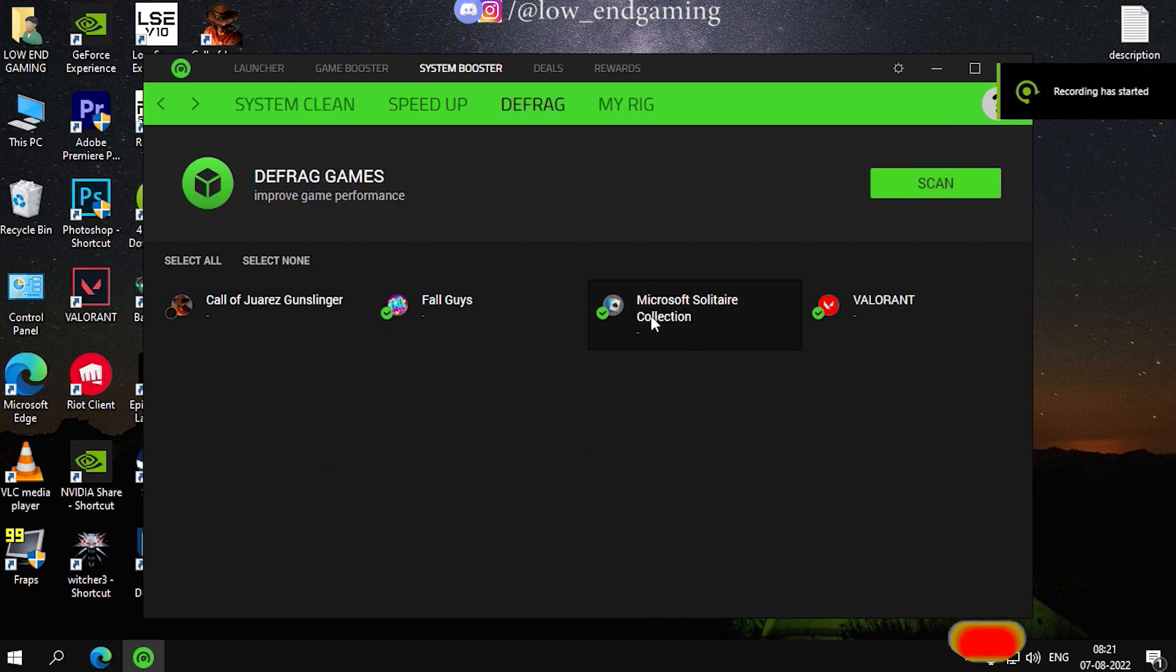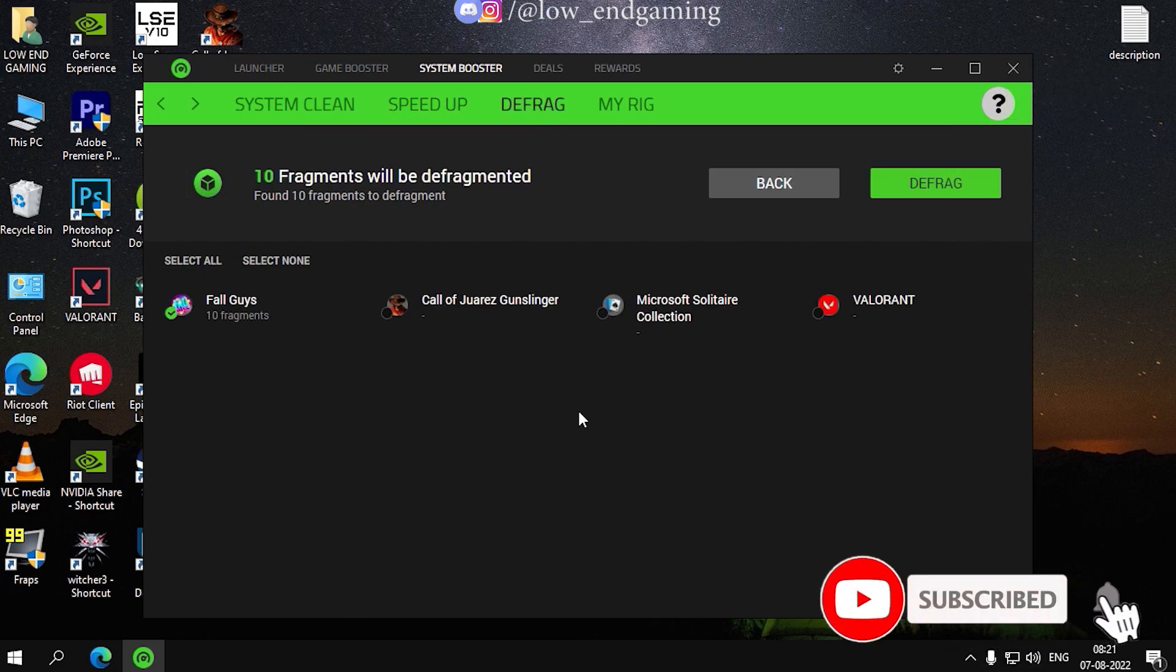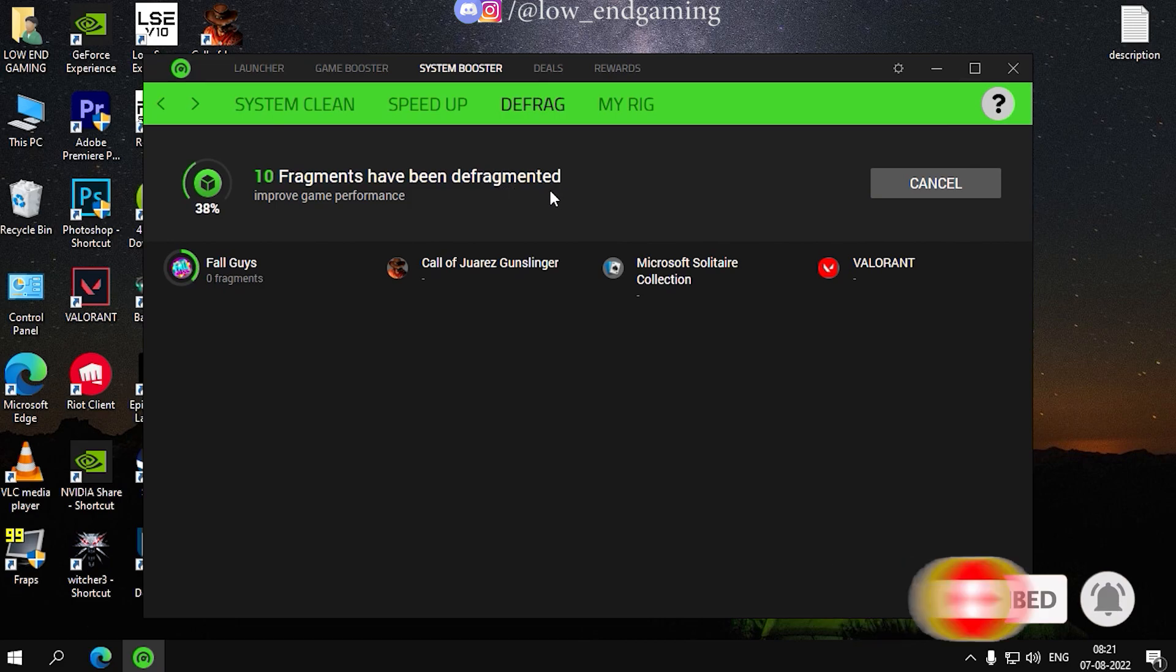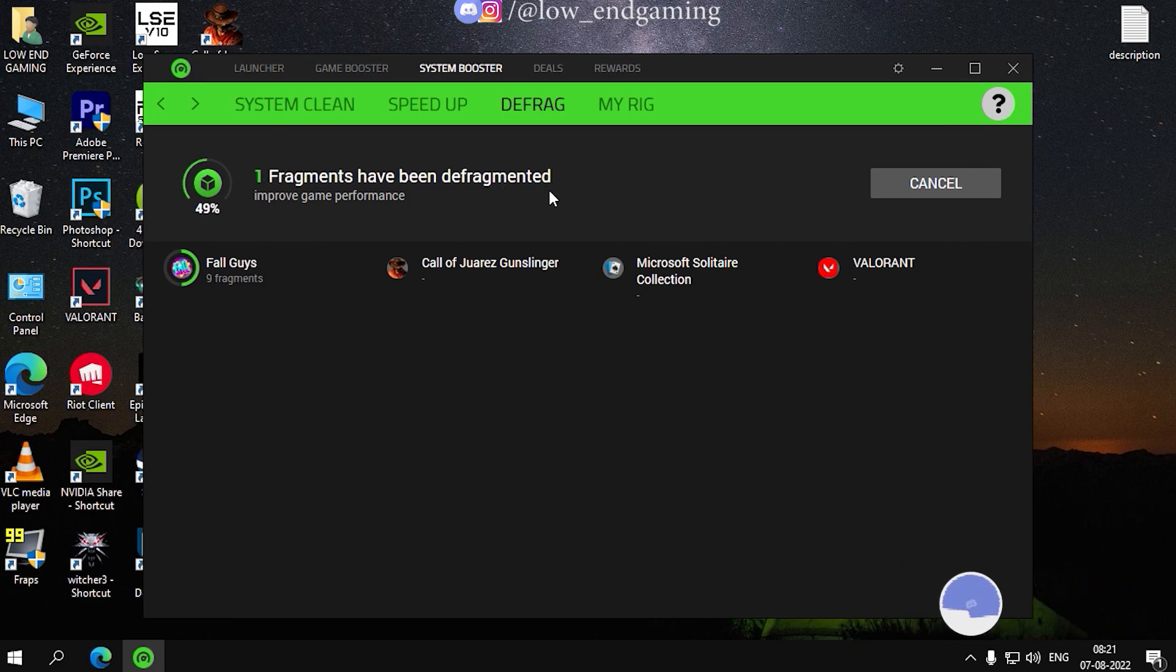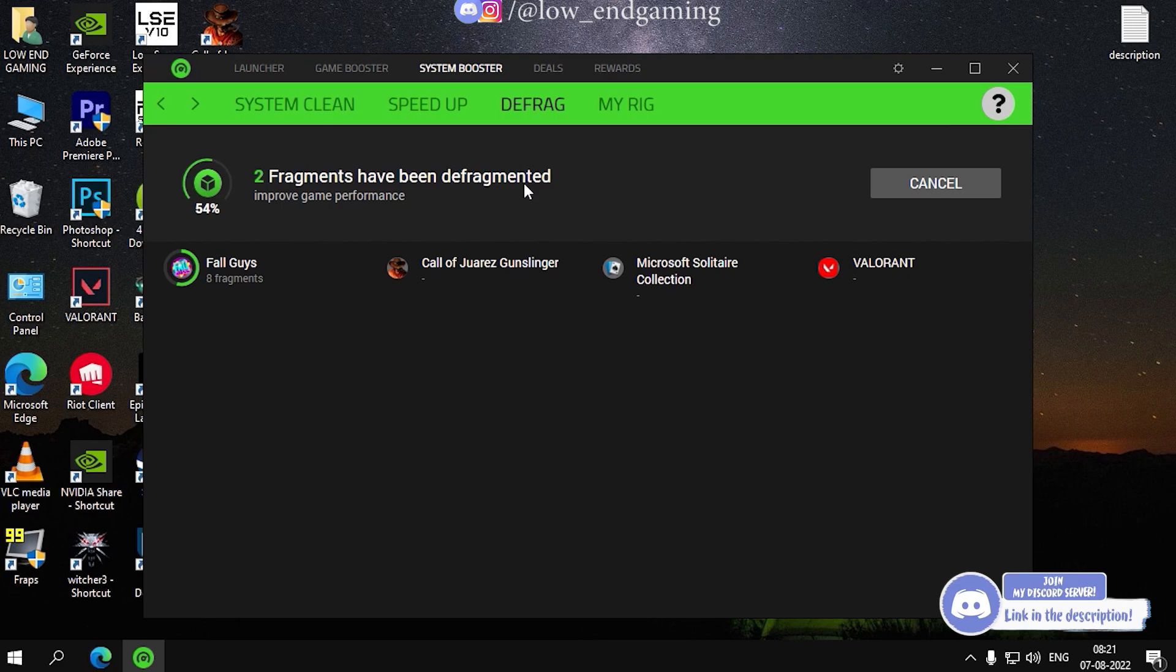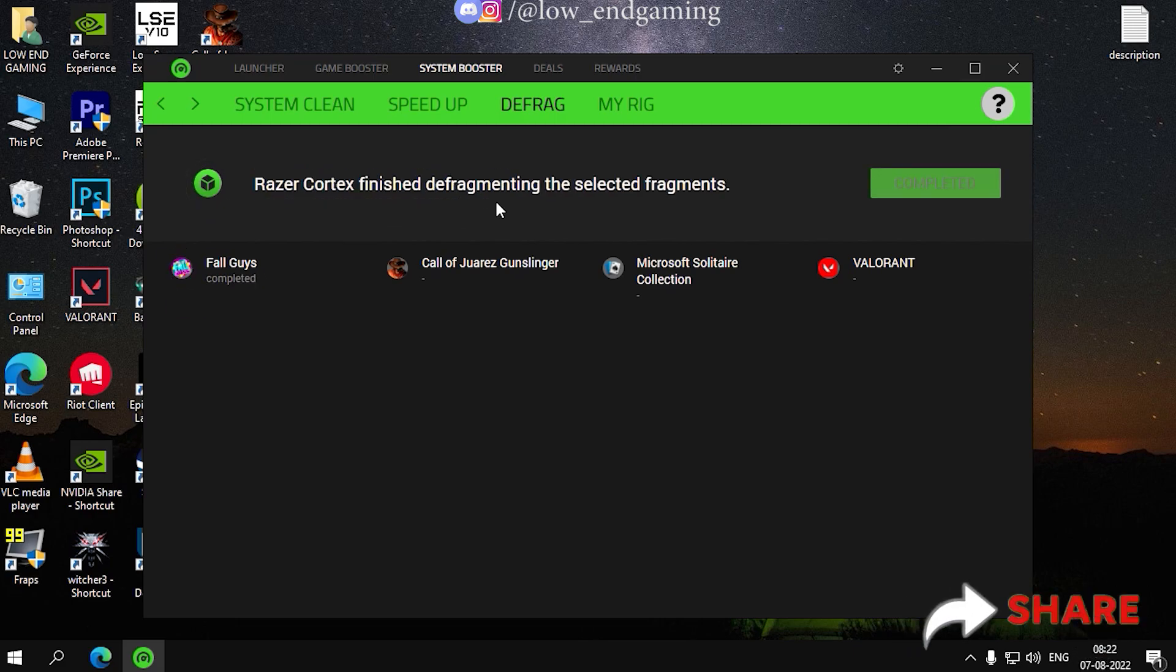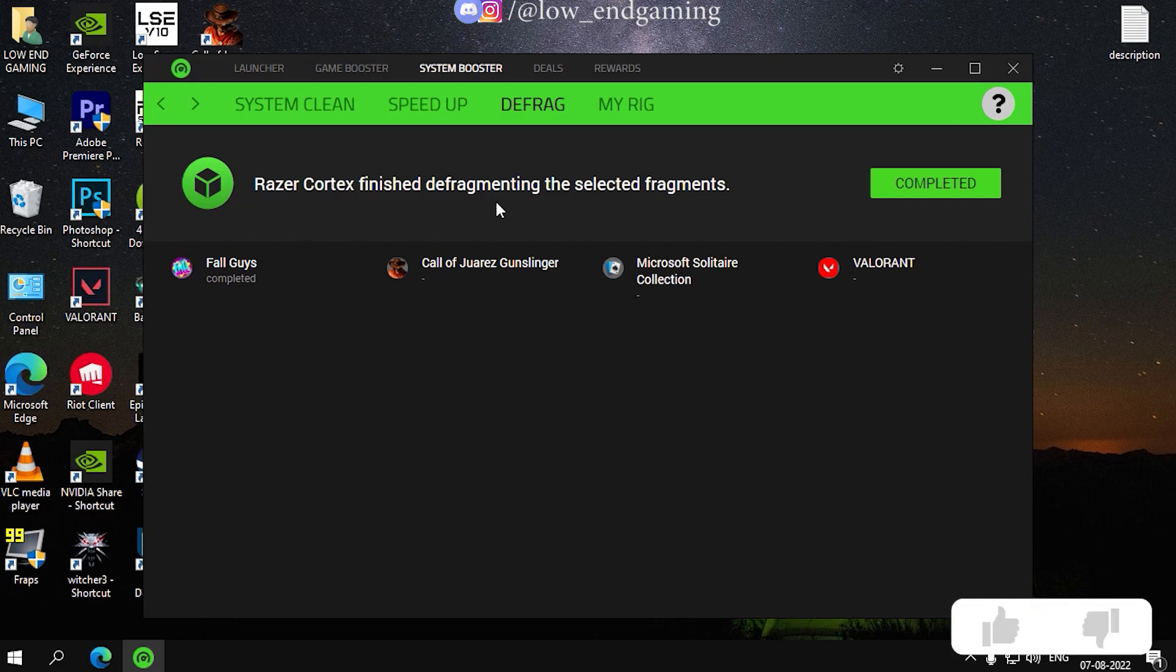Finally, now go to defrag and now for this video we will only select Fall Guys. But you can do this for all your games. Select your game, then click on scan and then defrag. Then wait for some time, your game will be defragged. And we are now done with optimizing our PC.